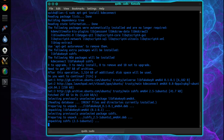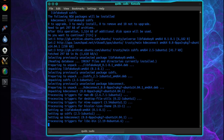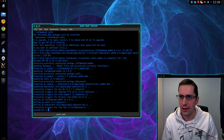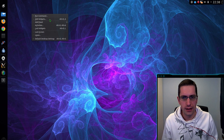Now, with the latest version of Kubuntu 15.04, KDE Connect comes pre-installed by default. But you may need to add a repository if there have been any more updates. That's it.